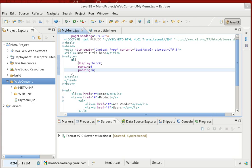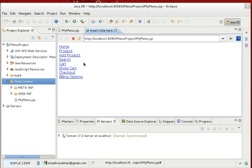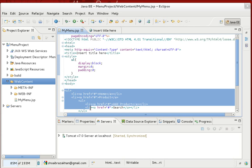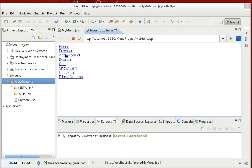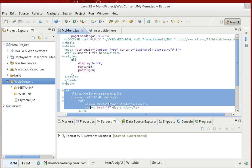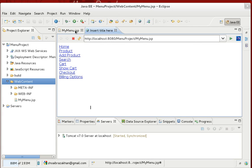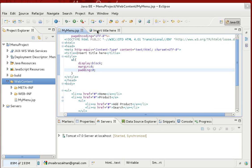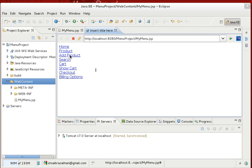For block-level elements we can specify the float property. Float can be left, right, or none. If float is none, elements appear in the same order they are declared in the HTML — first block, second block, third — top to bottom. If you specify float left or right, elements will be positioned accordingly.